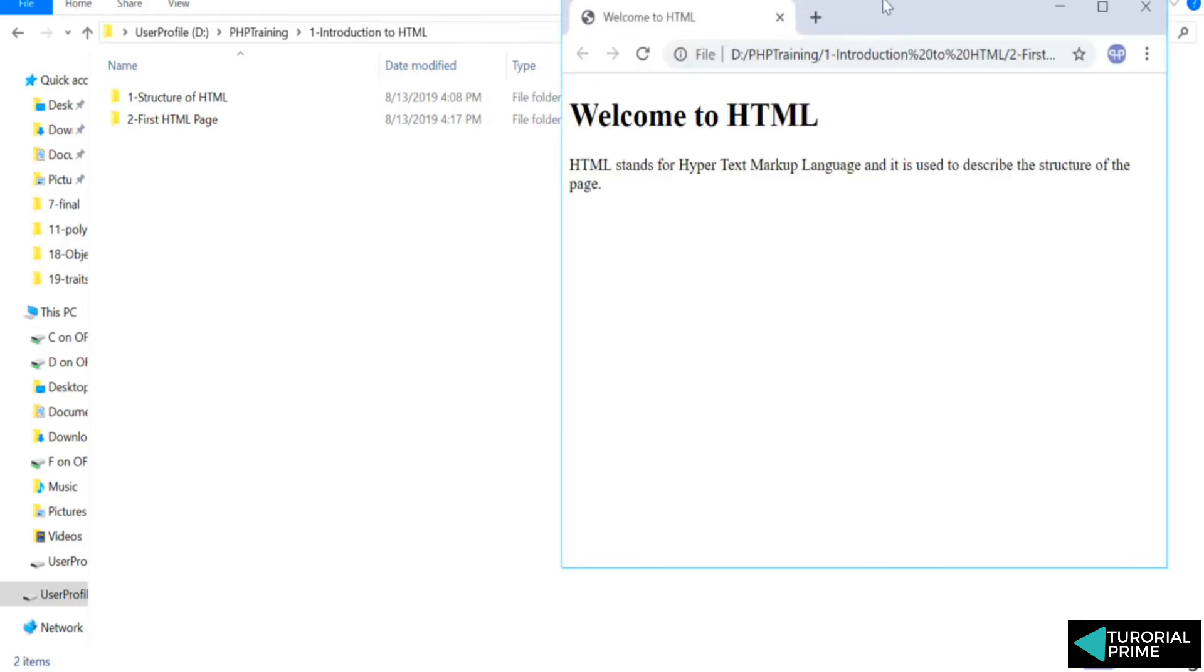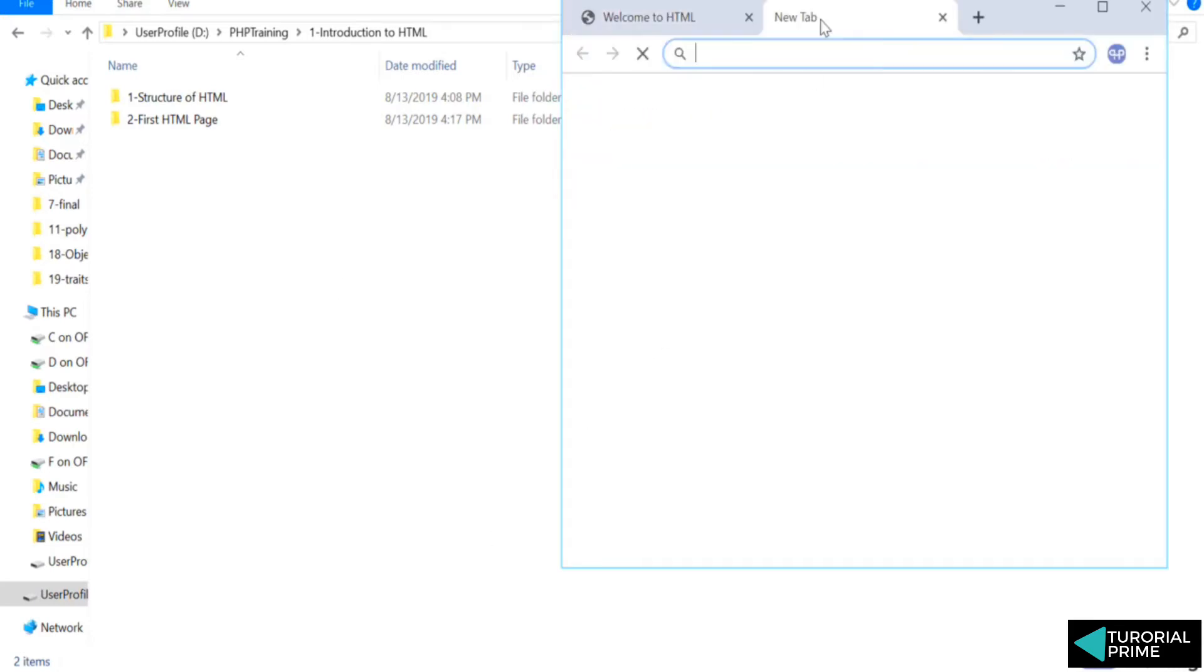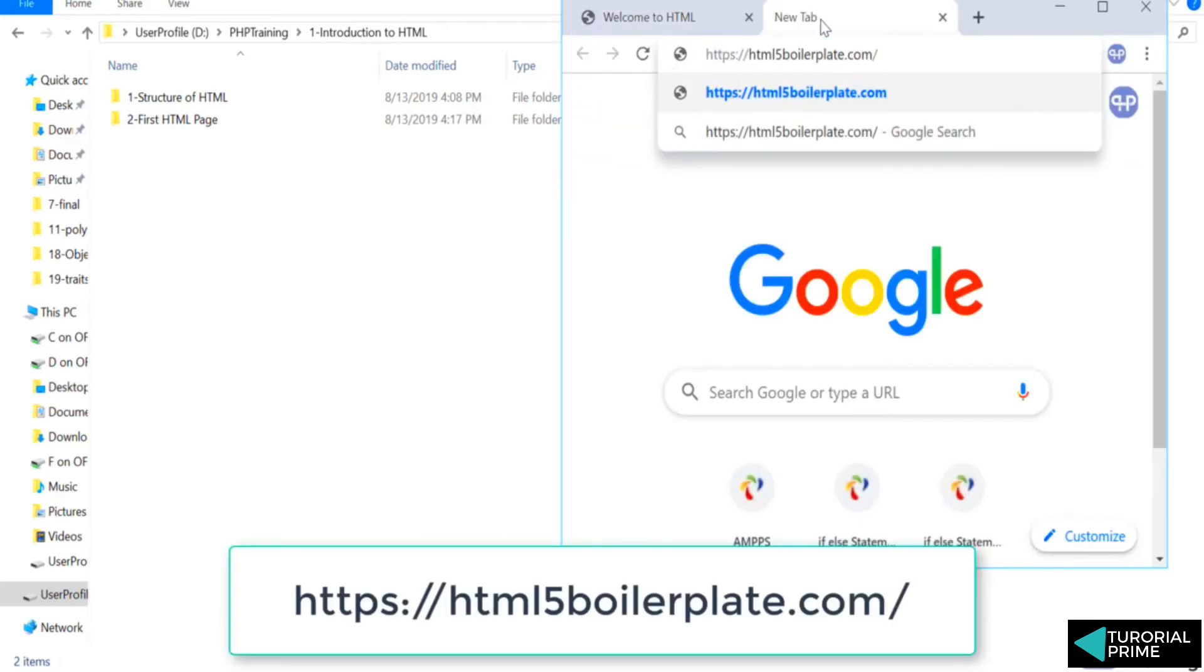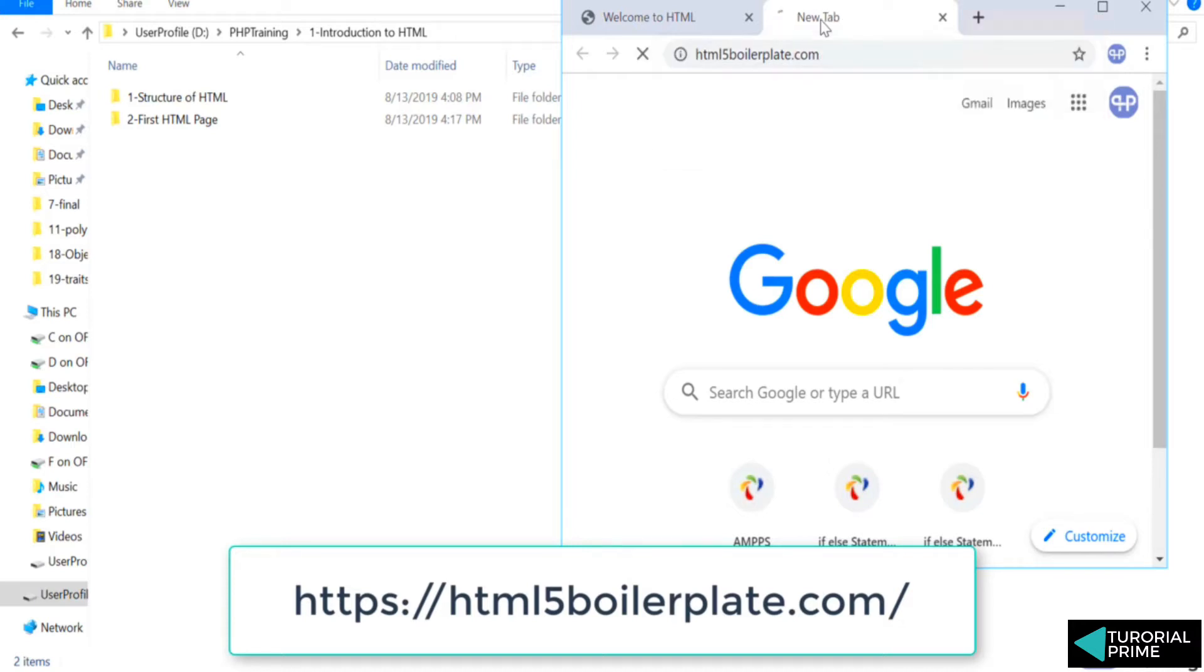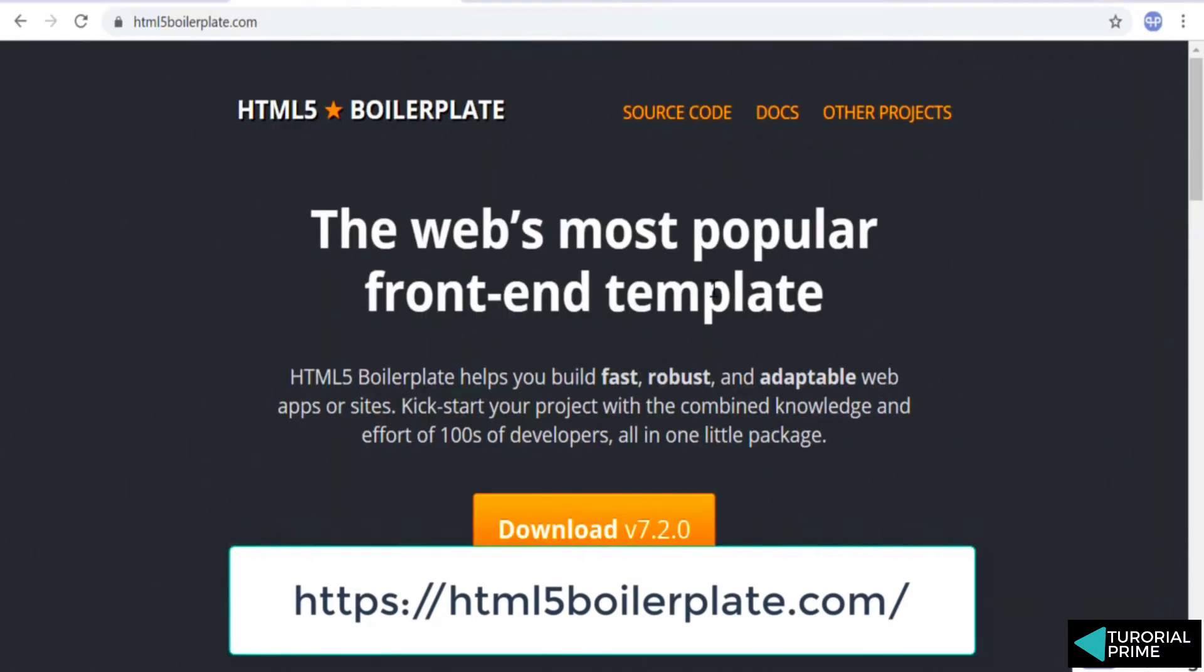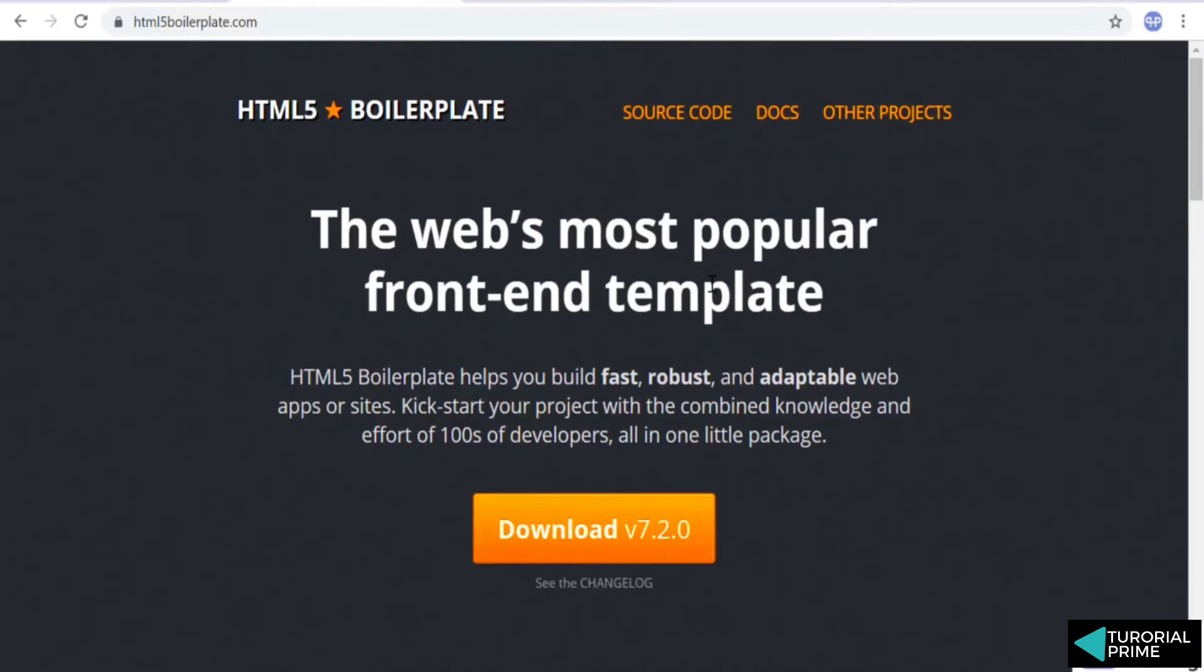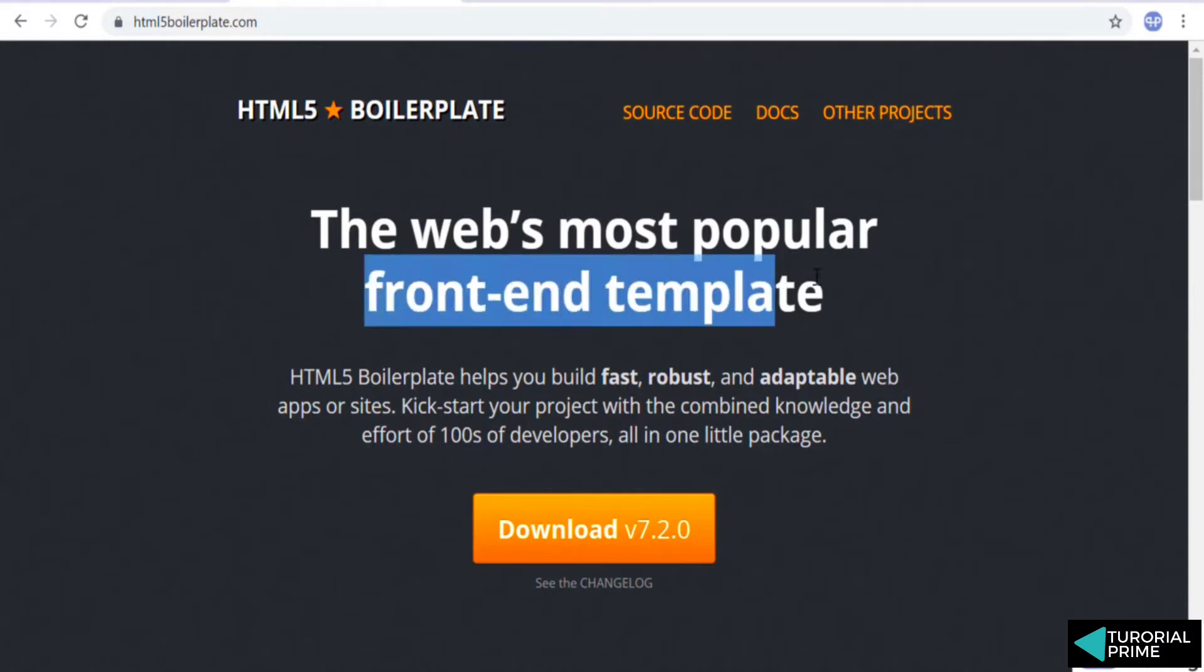Before that I want you to visit this website, html5boilerplate.com. Let's understand what is html5 boilerplate. Boilerplate is nothing but a front-end template.